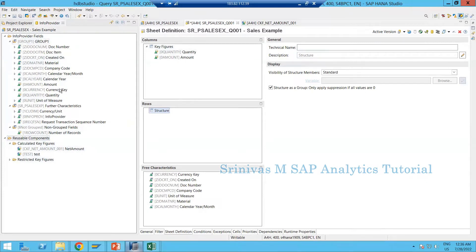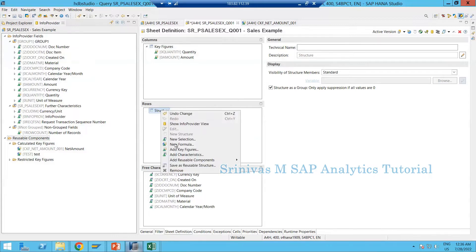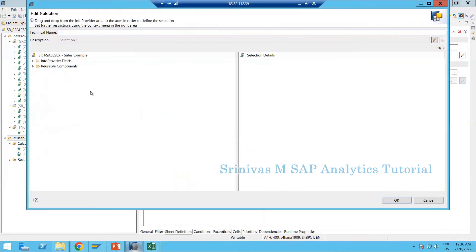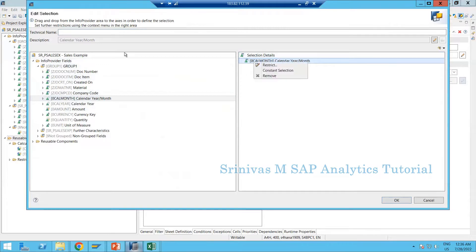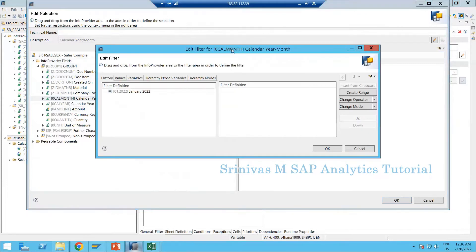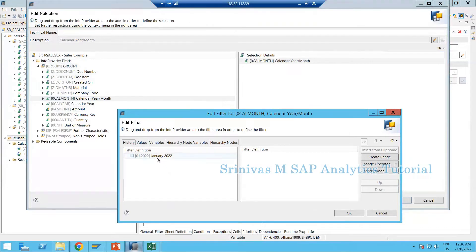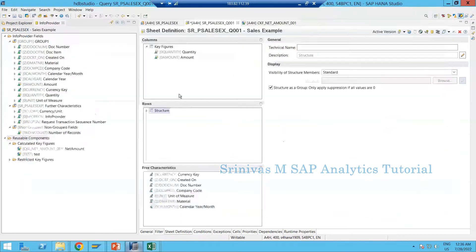When you create a structure you have the option to provide a technical name. If you provide a technical name it becomes a global structure; if you don't provide a technical name it acts as a local structure - just like RKF and CKF. Similarly, structures created with a technical name become global structures which can be consumed in other reports created on top of the same composite provider.